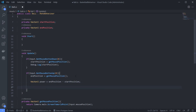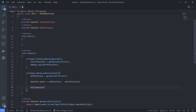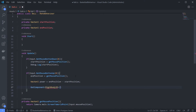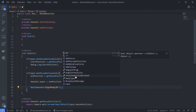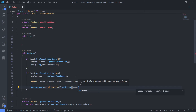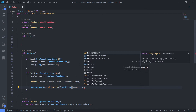We can just type GetComponent Rigidbody2D, AddForce, and give power, and use ForceMode2D and choose Force - it's usual for throwing the ball.